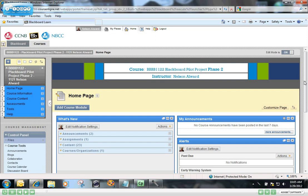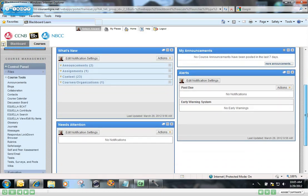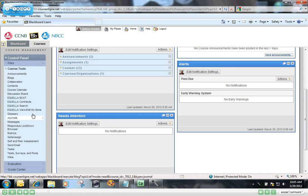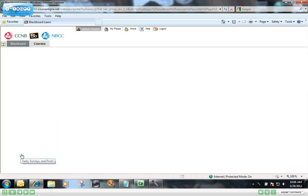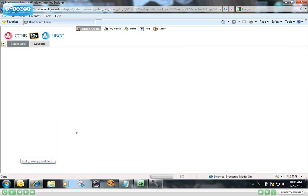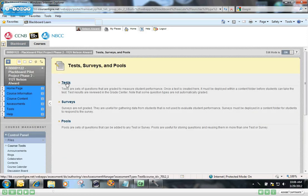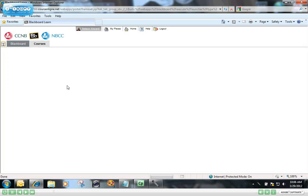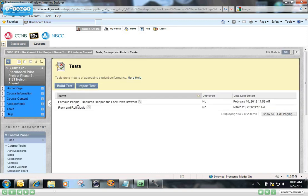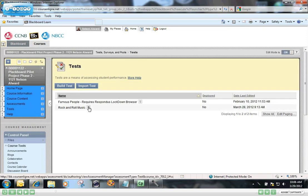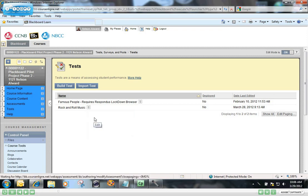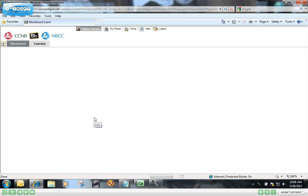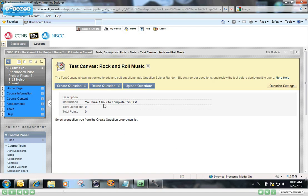To start with, to access the test, you go to the control panel, click on Course Tools, and then click on Test Surveys and Pools, and Tests. And it's the rock and roll music test that we're going to edit today, so you click the chevron by that and select Edit. There are no questions in it at the moment. You can see, if there were, you would see them here. So we're going to begin with the first type of question, but before we do that,